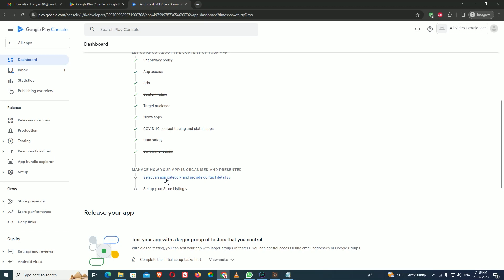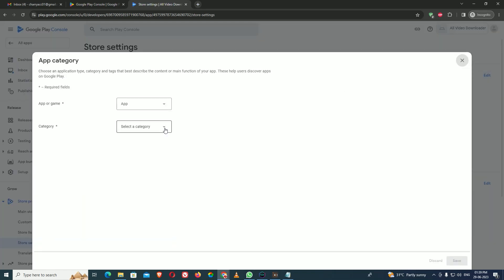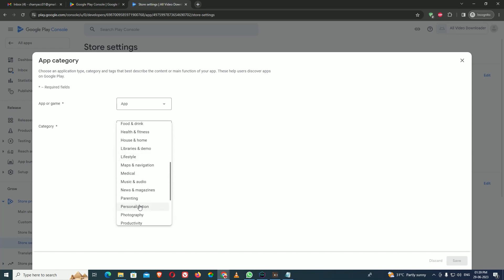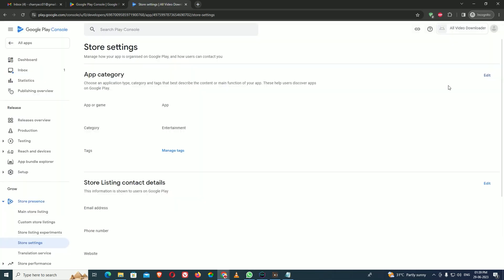Now we have completed the basic permissions section. The next part is about the app's store presentation — images, information, and category. Select your app category. My app is a video downloader so I am going into Entertainment, since video downloading falls under entertainment. Save and close.